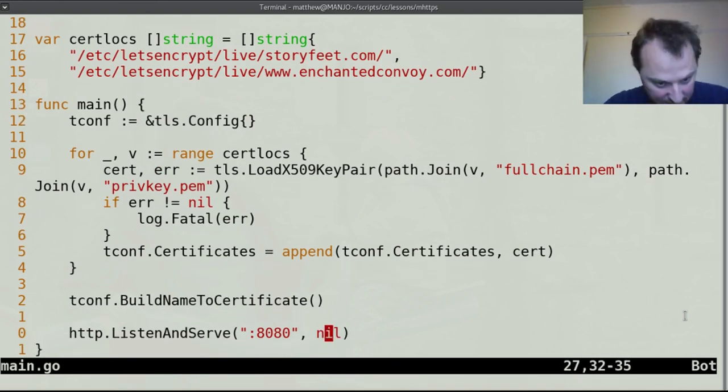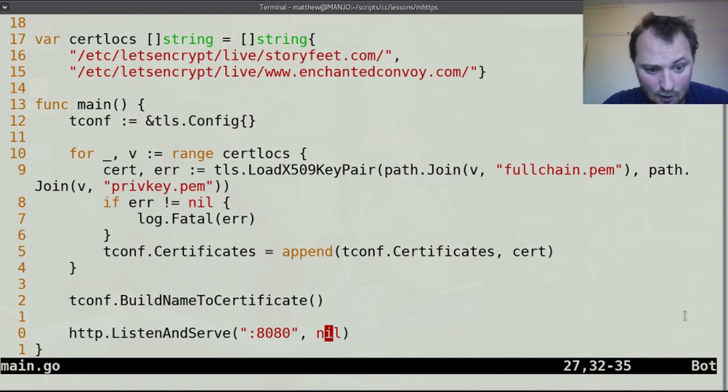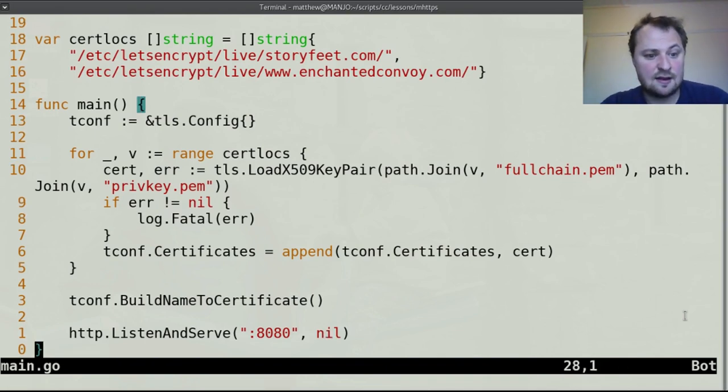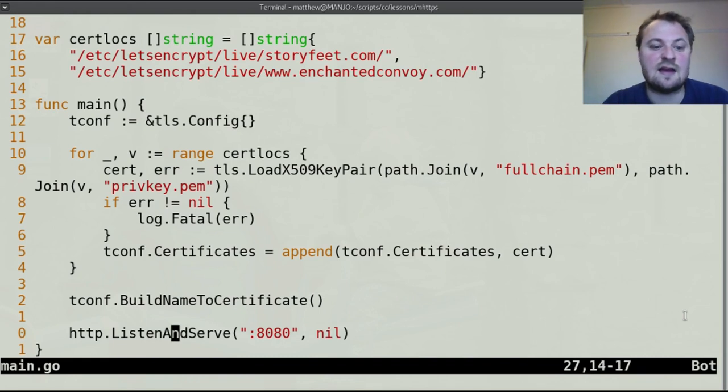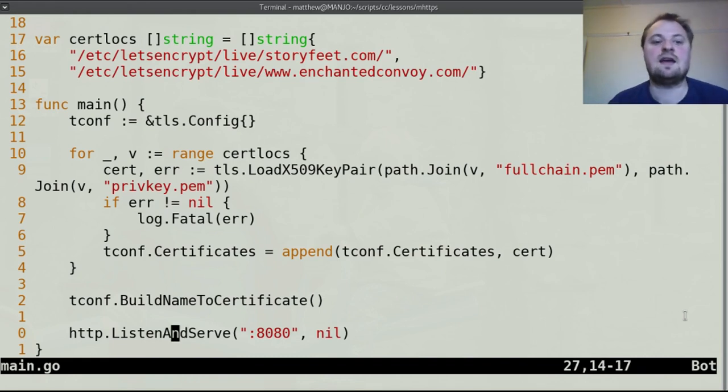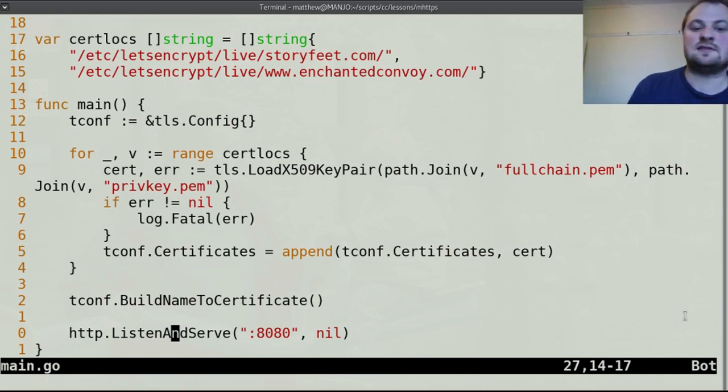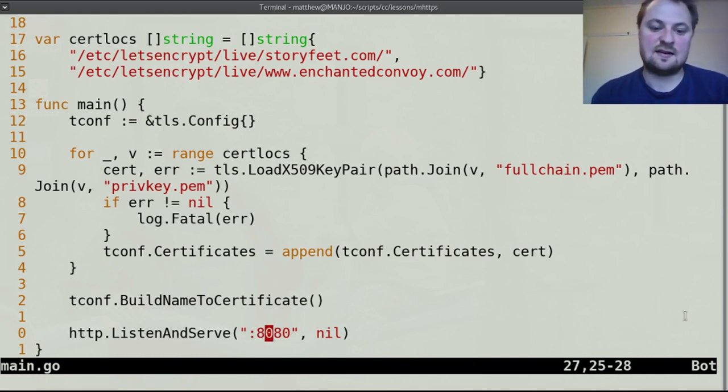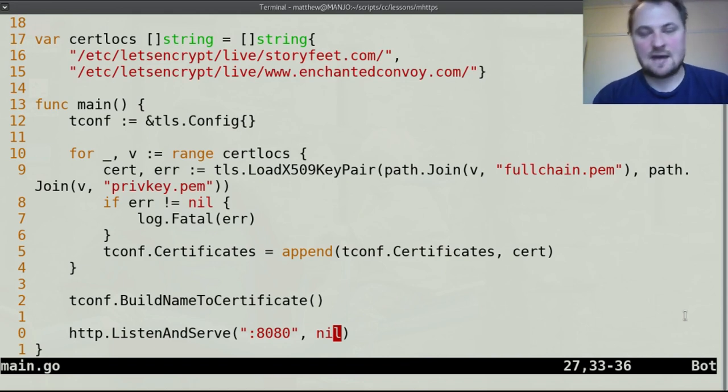If you don't give it one then it will just use the default one. We are going to give it one in a second so we know what listen and serve does. What it does is it actually creates a server object and then it calls the listen and serve method on that server object having assigned it an address and a default muxer or the muxer, the handler that you have chosen.